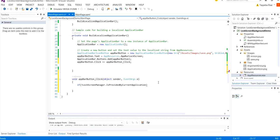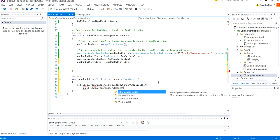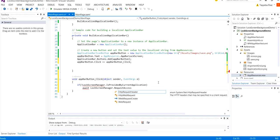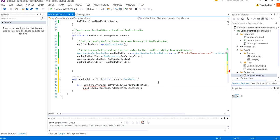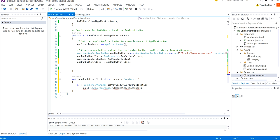We shall have an await function here. Await lock screen manager dot request access async. So we have a few errors here. Clicking on this we need to add using windows dot phone dot system dot user profile. So it is resolved. And if it is await we definitely need an async method here. So now this thing is resolved.